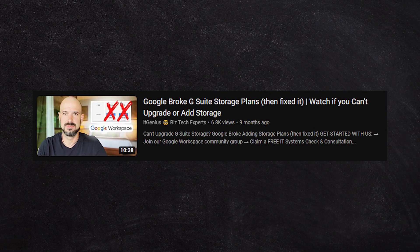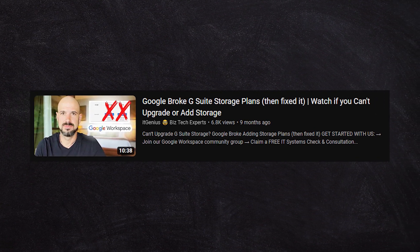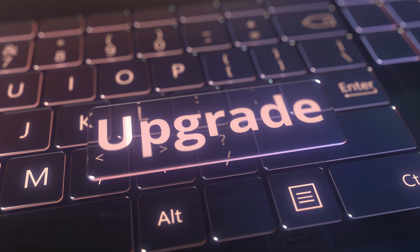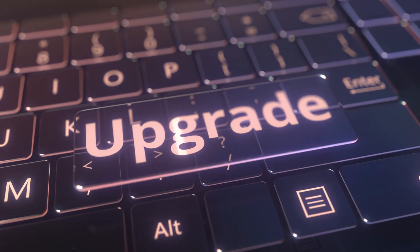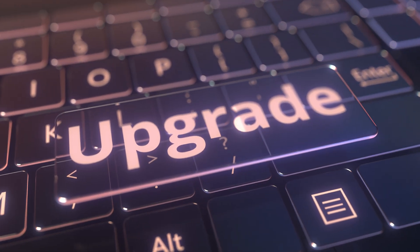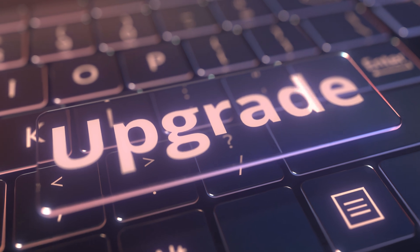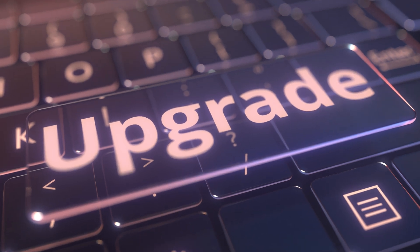Unfortunately, that's what they decided to do, which was one of their little nudges to help people upgrade to Google Workspace, which coincidentally also had a pricing change as well. That's Google for you.